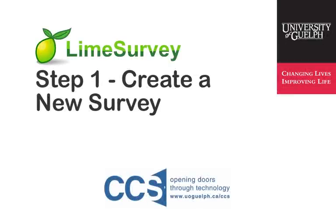Welcome to the Lime Survey video series created by CCS to assist Lime Survey coordinators in navigating some of the commonly used features of the Lime Survey web application.